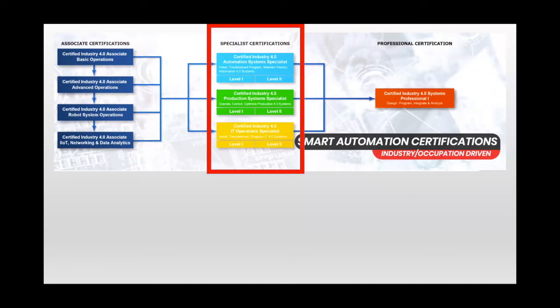And note that there are three different strands here, one for candidates that are focused on automation, one focused on production, and one focused on IT.